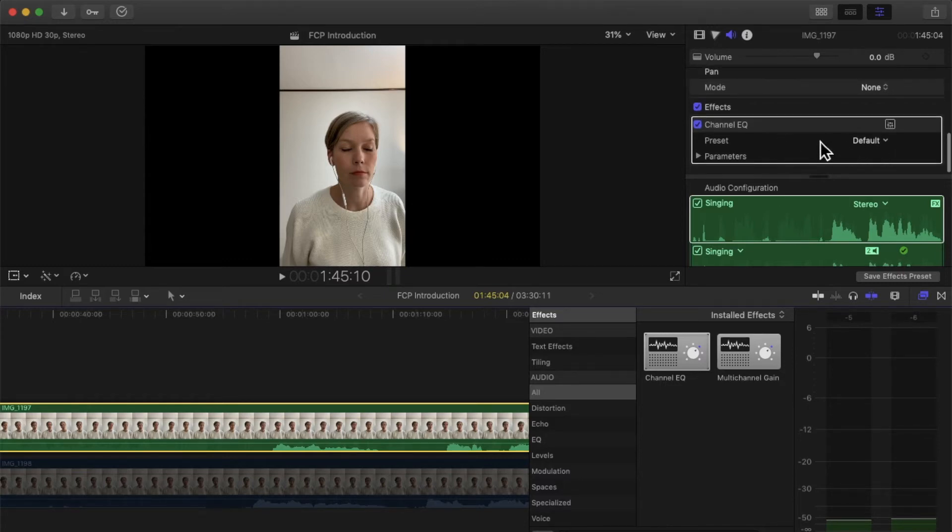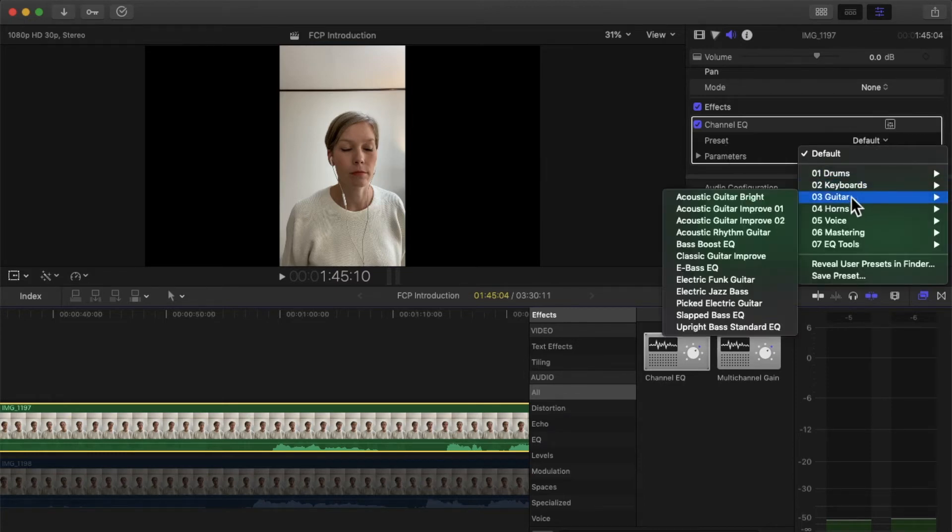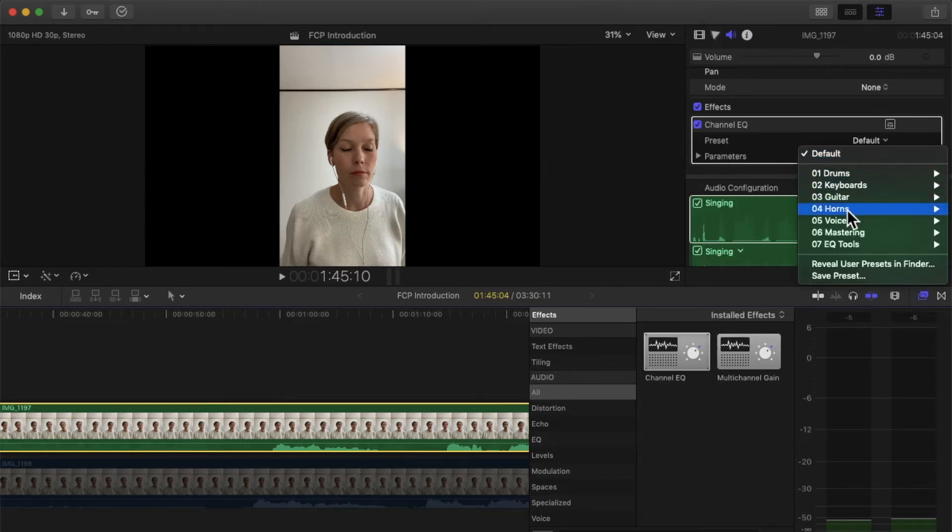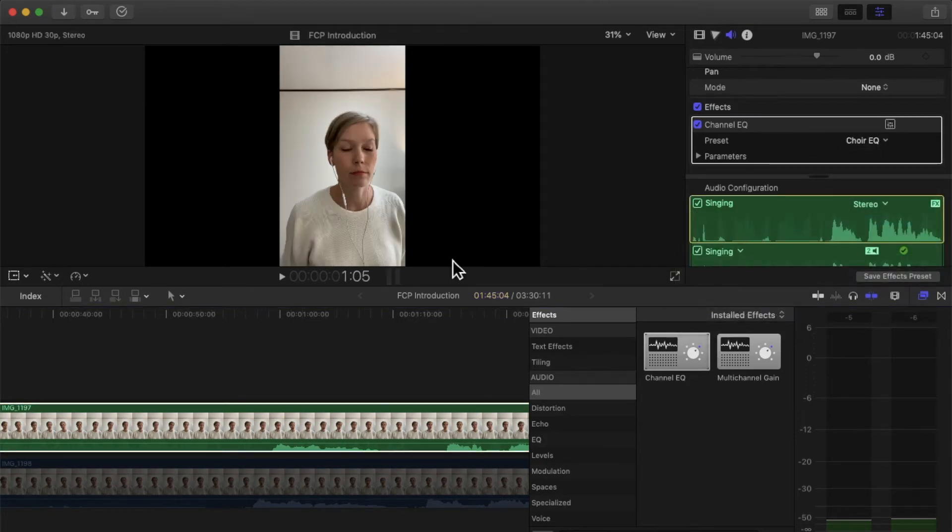And then the next thing I'm going to do is actually change—right now the preset is set up to Default. I'm going to click on it and I scroll down to Voice, and I do Choir EQ. So that's already preset for you, so you really don't need to do much.